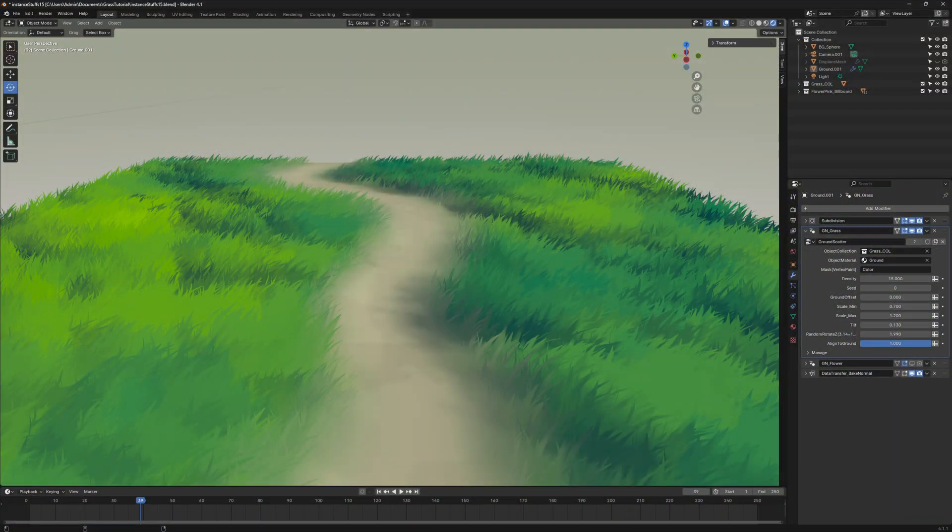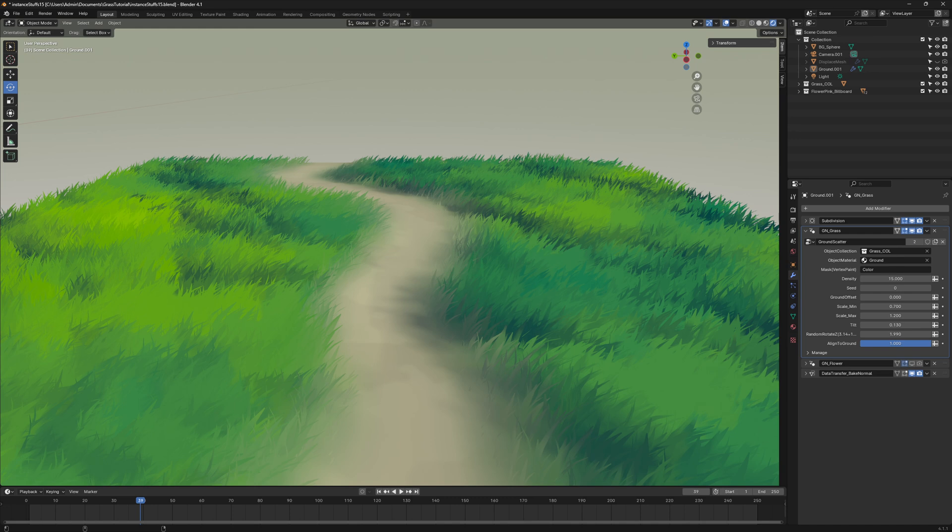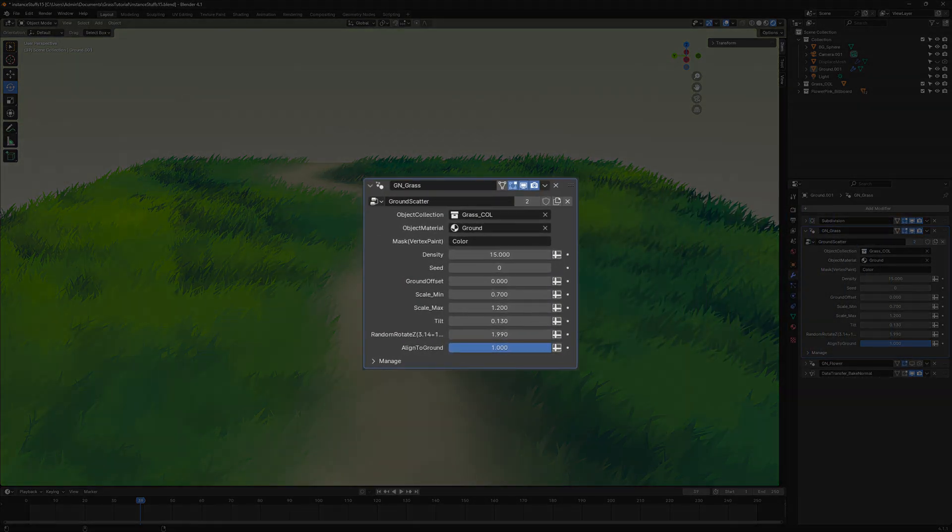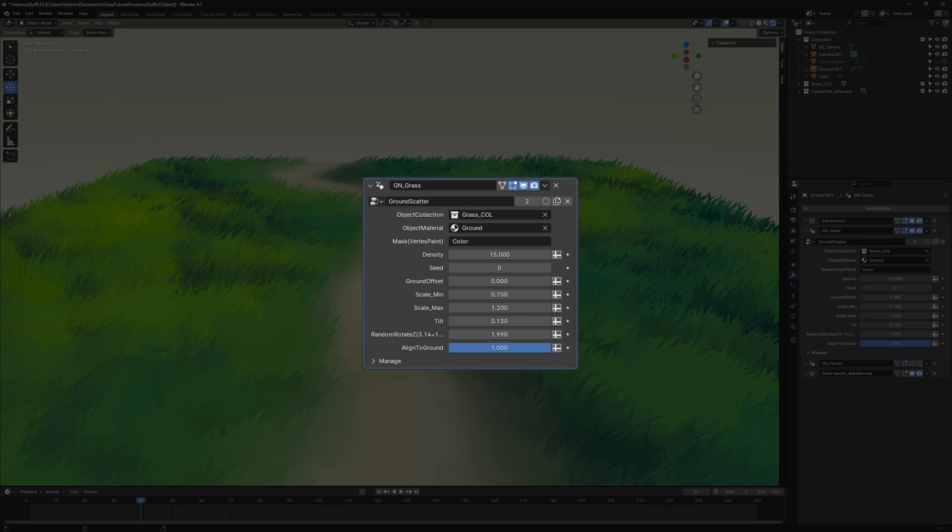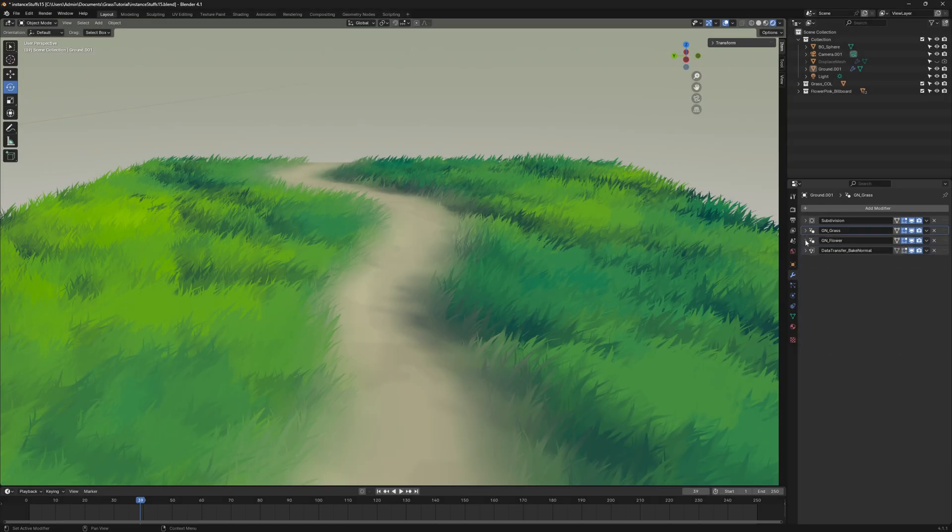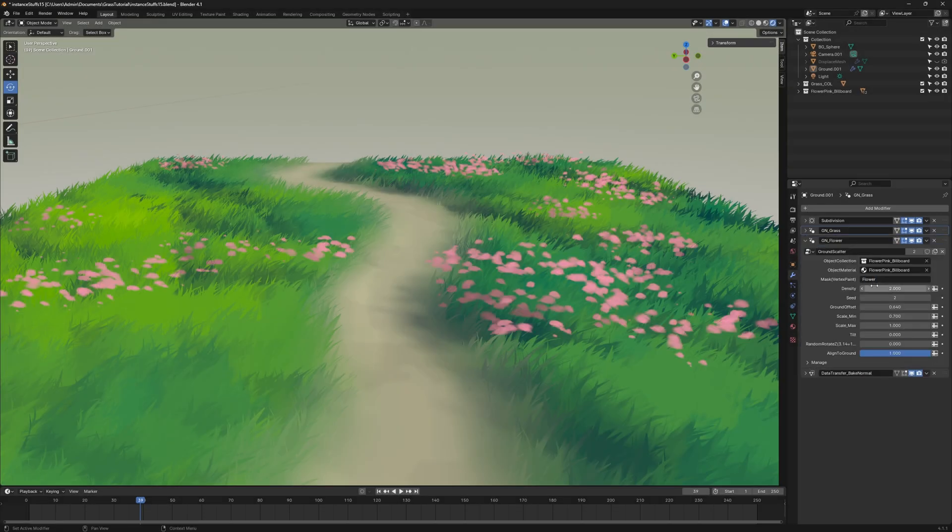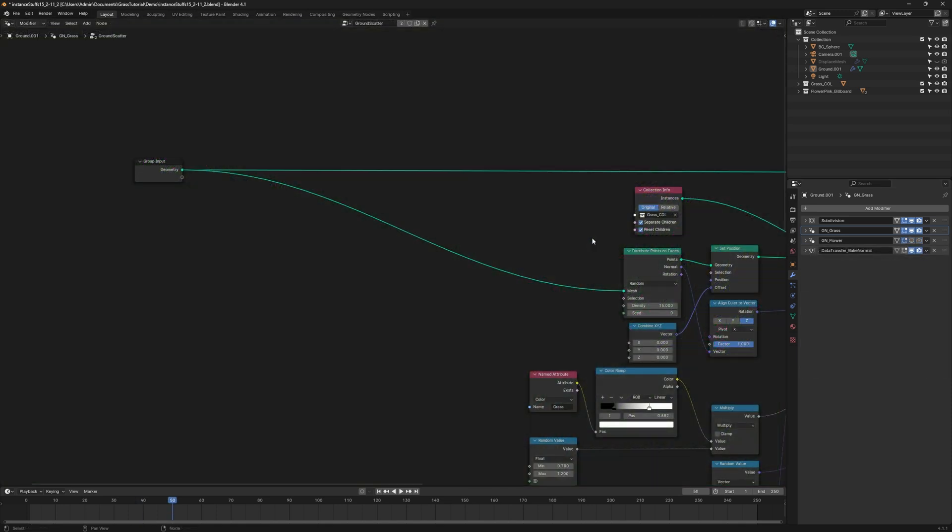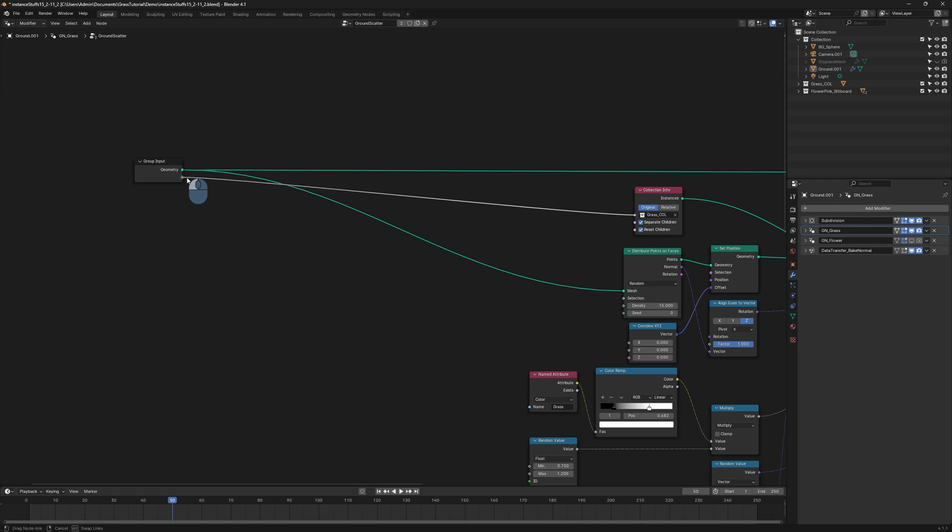To make the workflow more efficient, convert important attributes in geometry nodes into adjustable properties in the modifier. This makes it easy to reuse the setup and add variations, like flowers or other plants. To do this, go back to geometry nodes. Drag the necessary attributes to the group input.